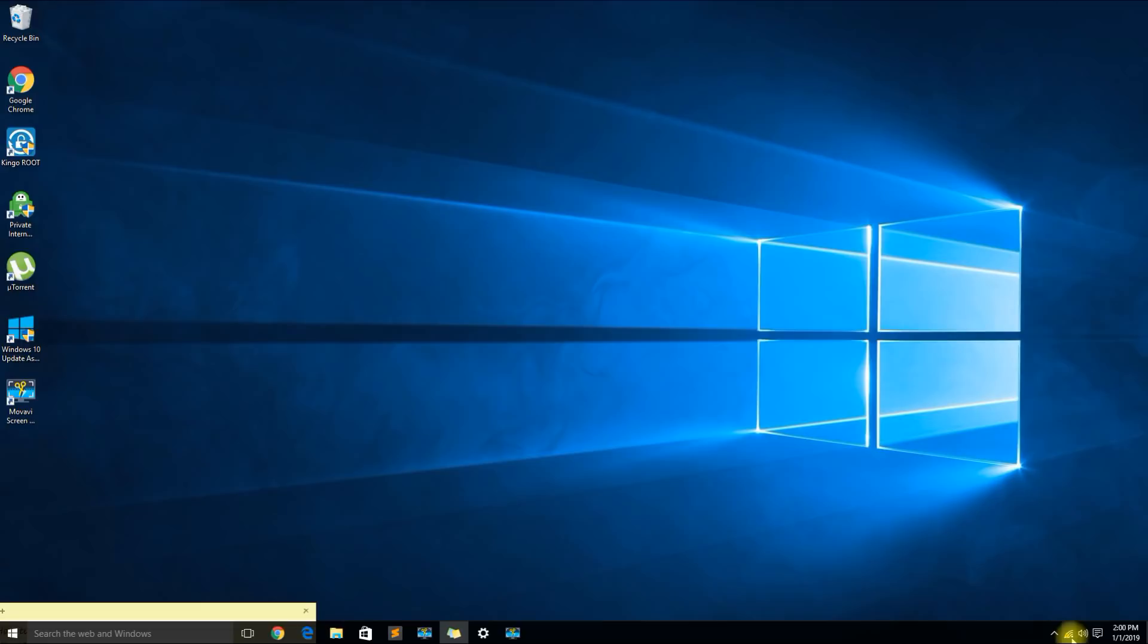As you can see when you have connection problems you're going to see a yellow triangle next to your wireless adapter or your ethernet adapter. This means that the computer is connected to the network but it's having difficulties establishing a connection with it.